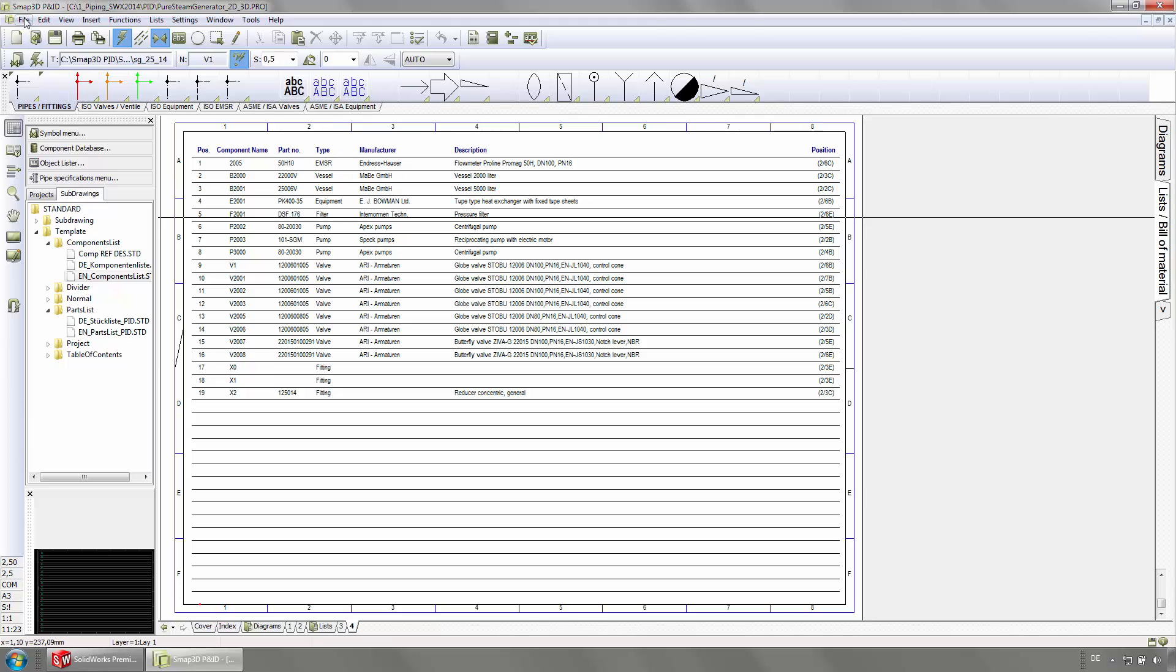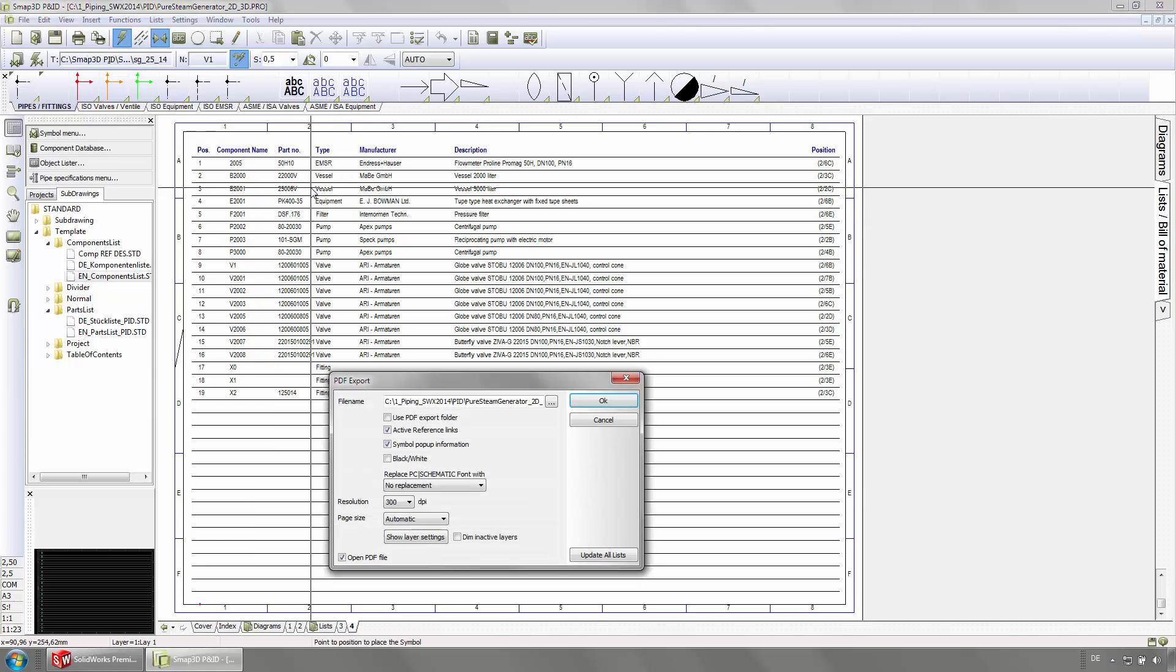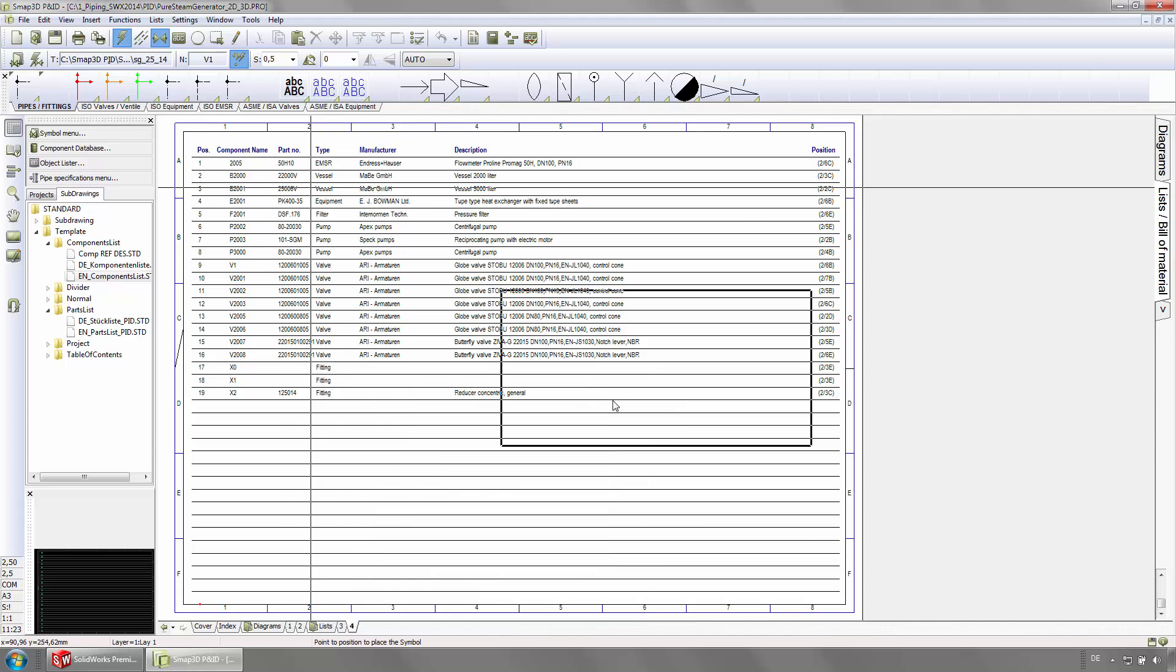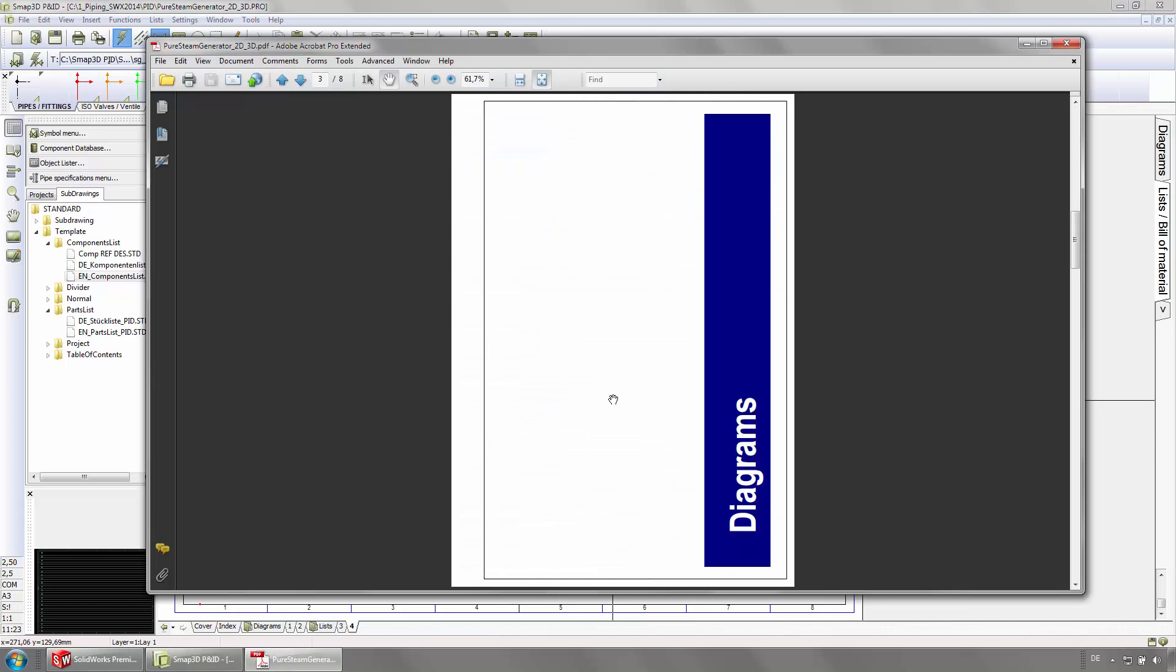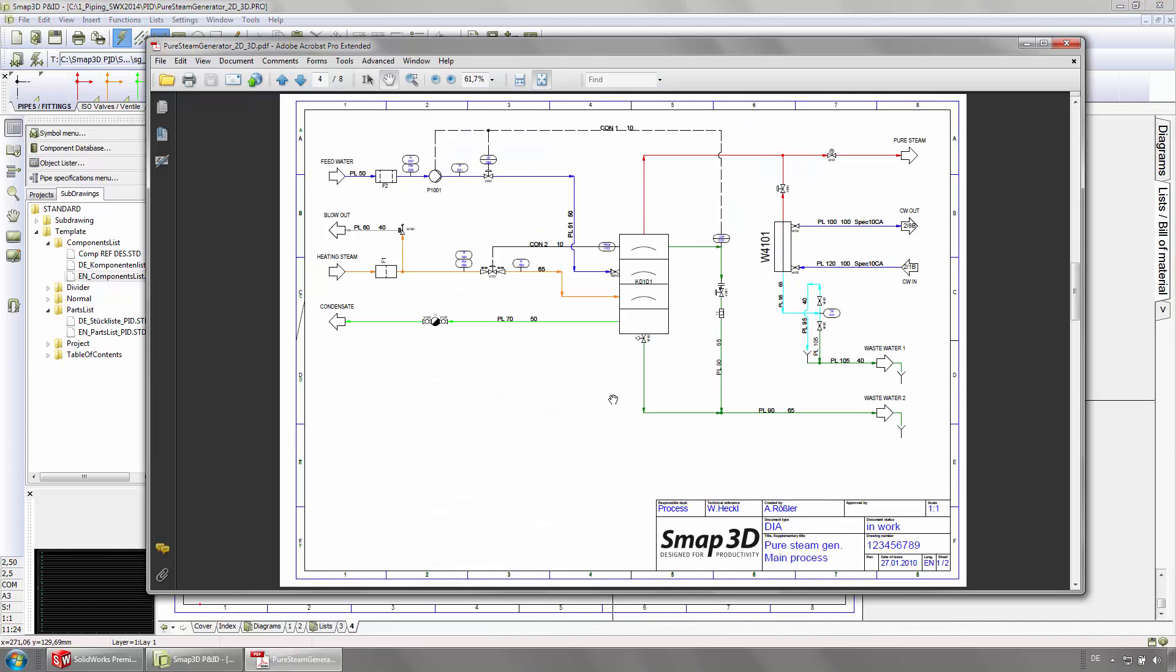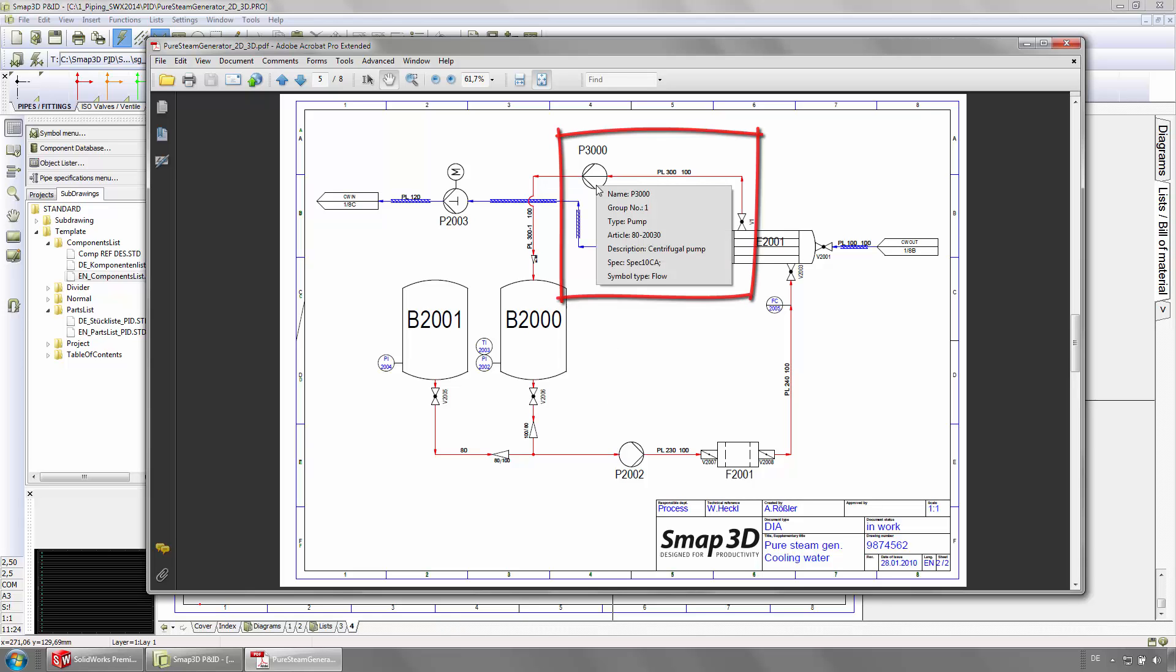Apart from the usual export options, DXF and DWG, we also have an intelligent PDF export. Along with the visible geometry, you can also see the component properties in the PDF.